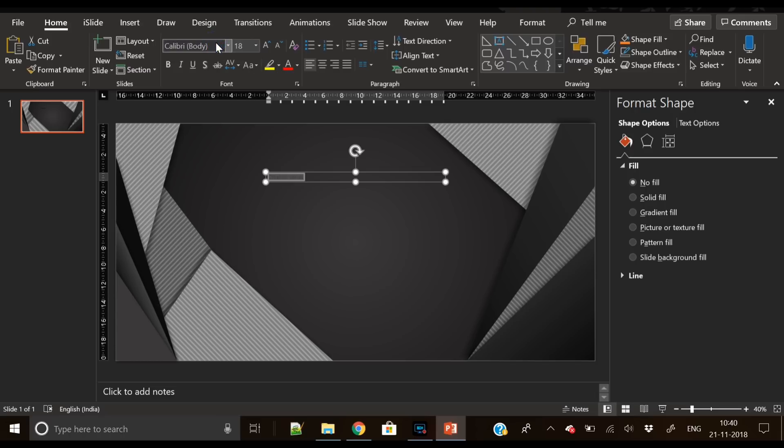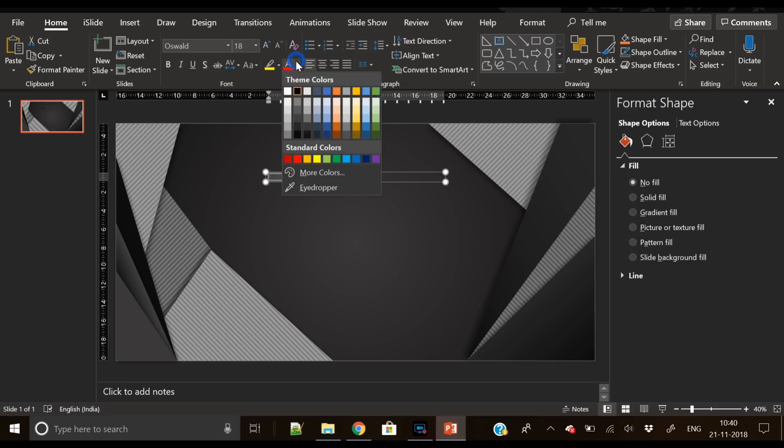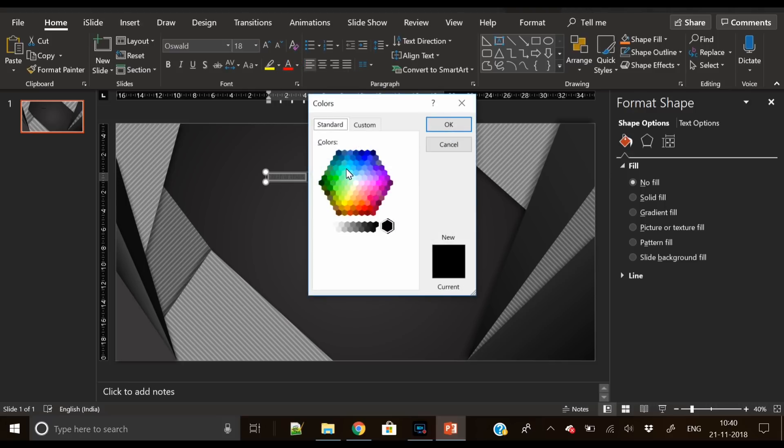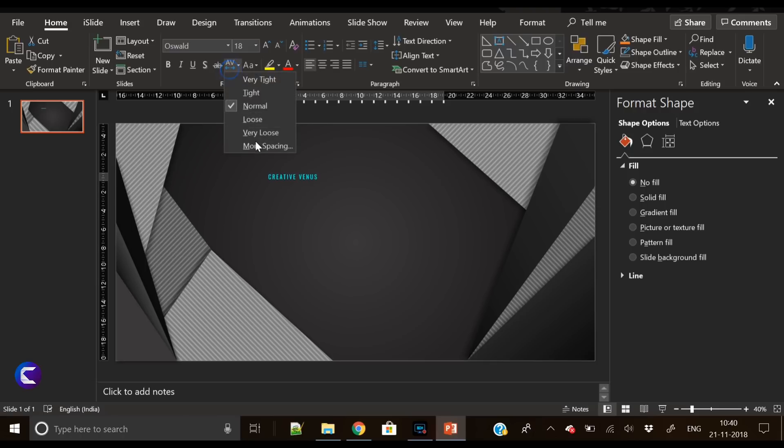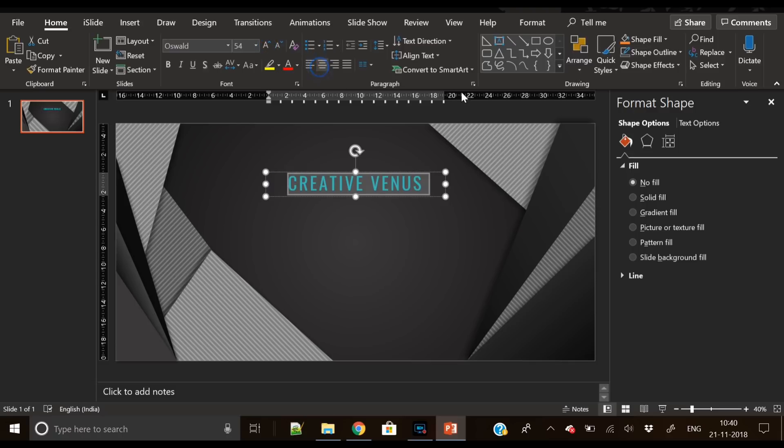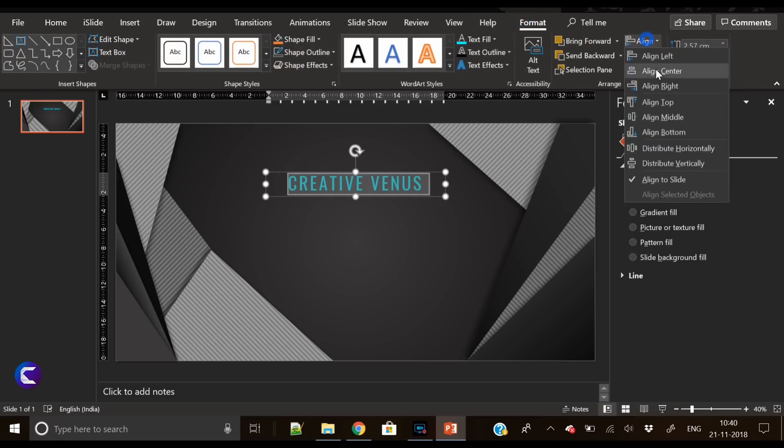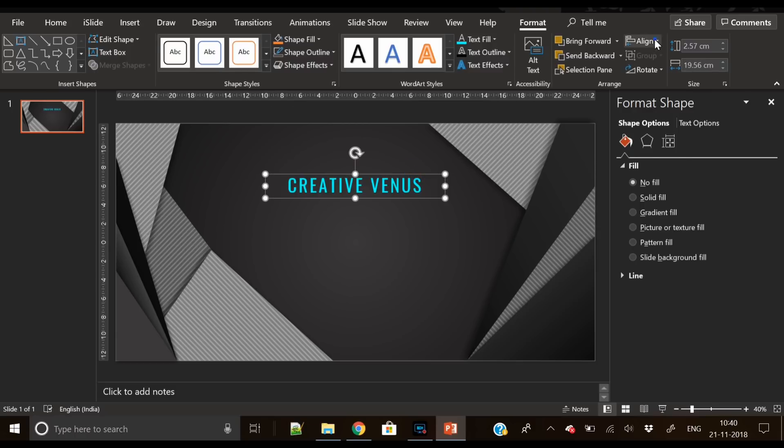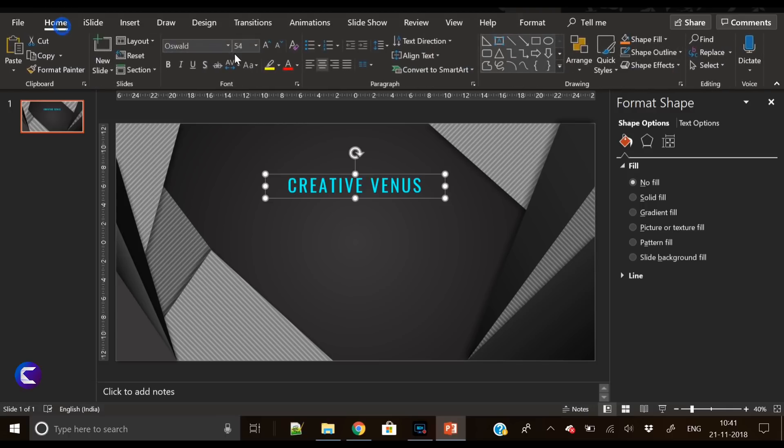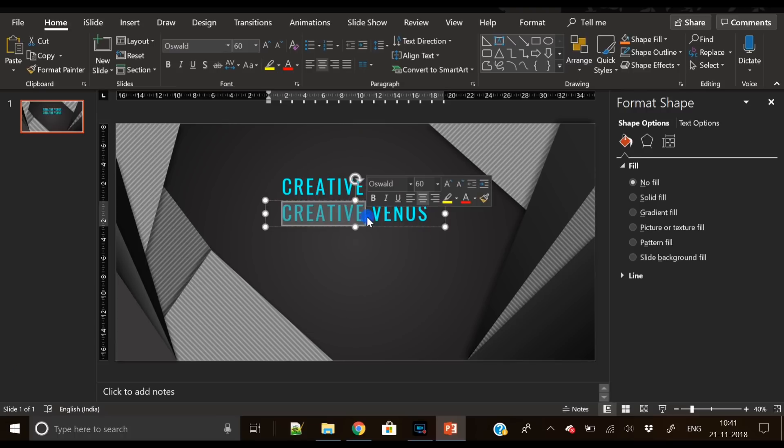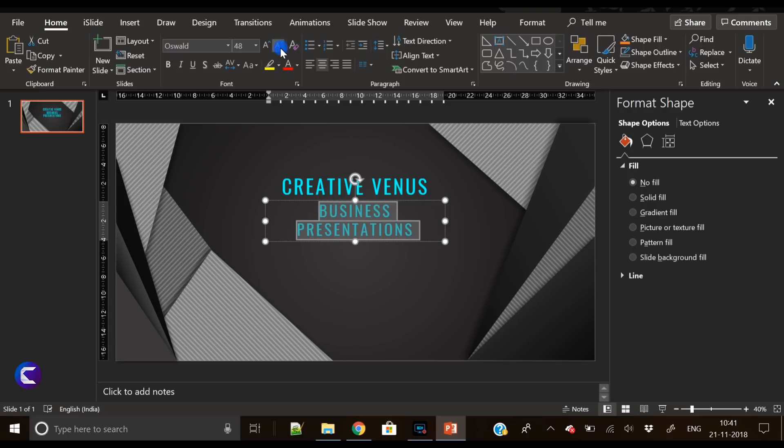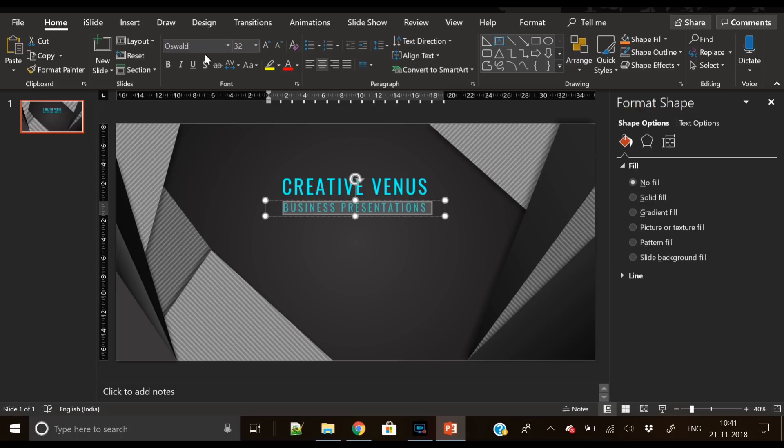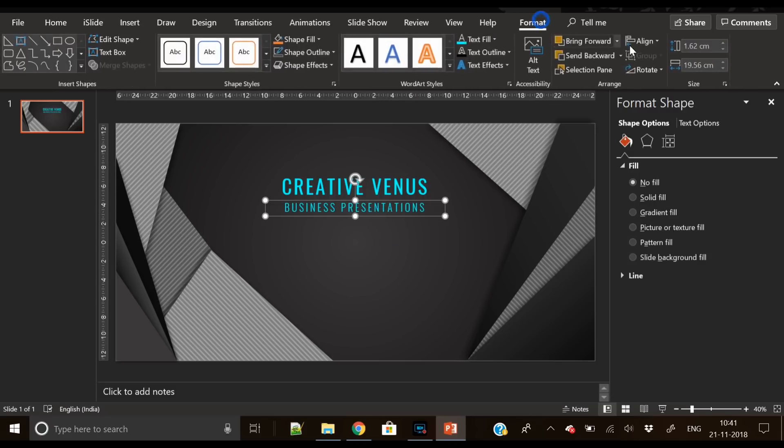So now it's the time to add some text here, some branding. You are completely free to try anything here. It's your own creativity to write any text in any form. So I am writing Creative Venus. Place it in the center. Now let's duplicate it and write subheading. I've used Oswald font here which I have downloaded from Google Fonts. Now I've duplicated the title to write subheading, so I have written Business Presentations. And again, Oswald Light.